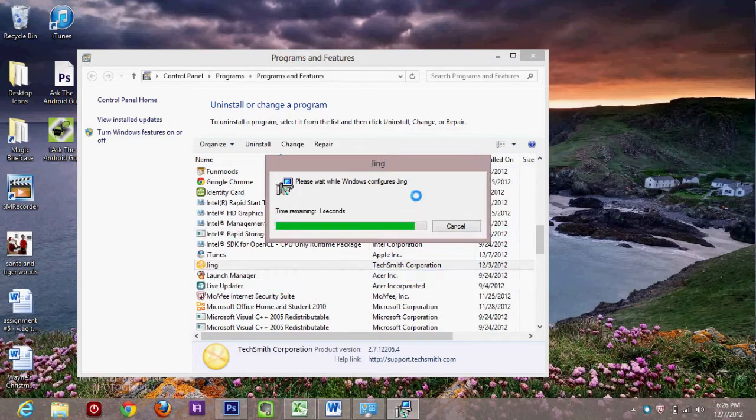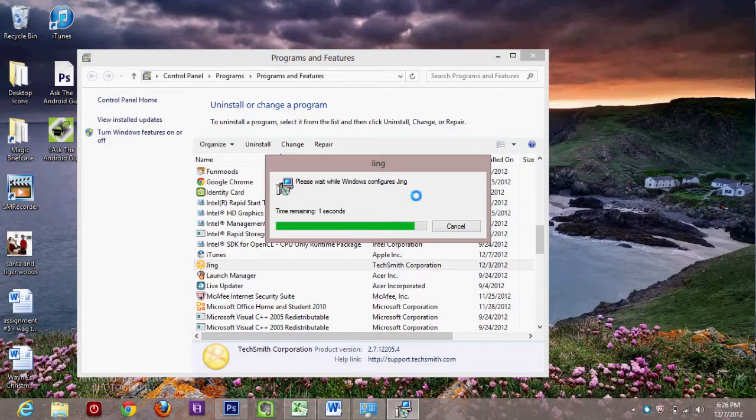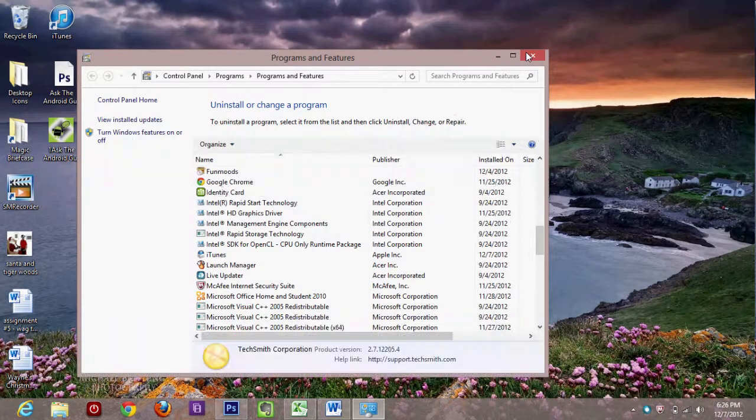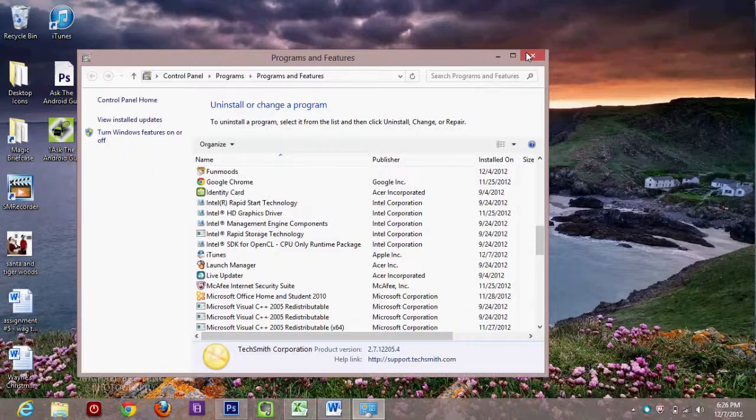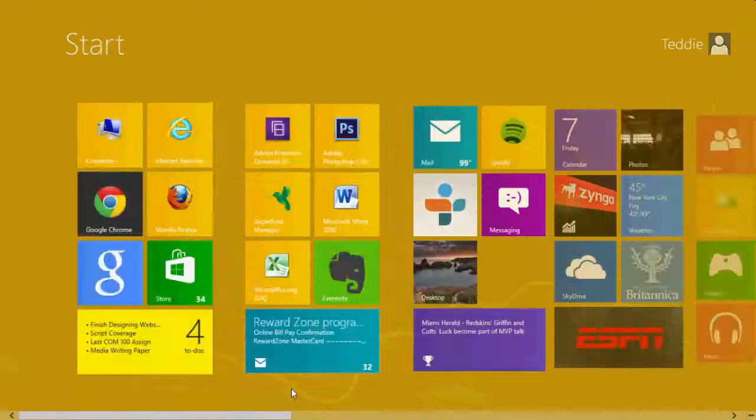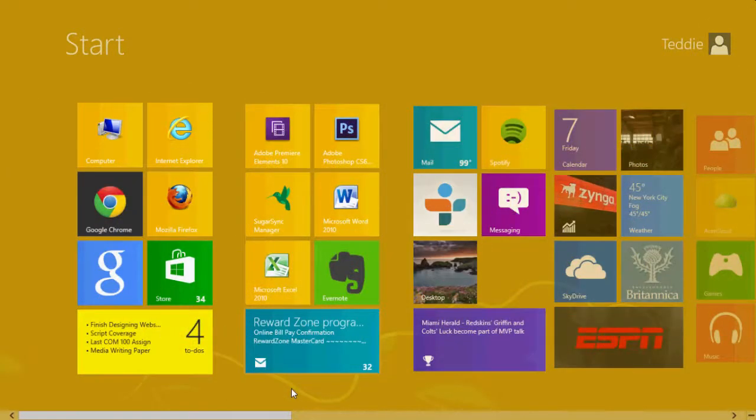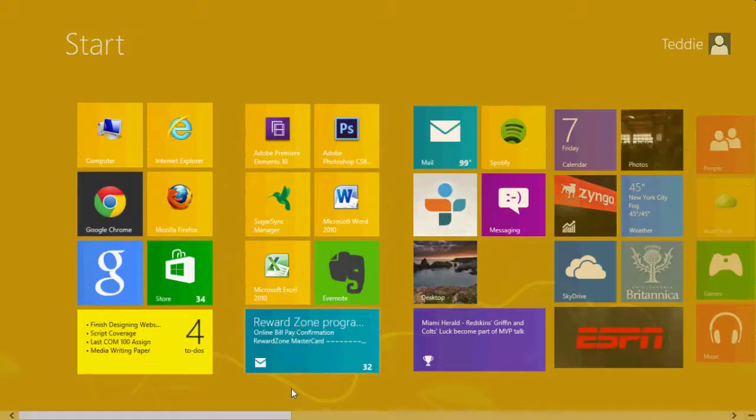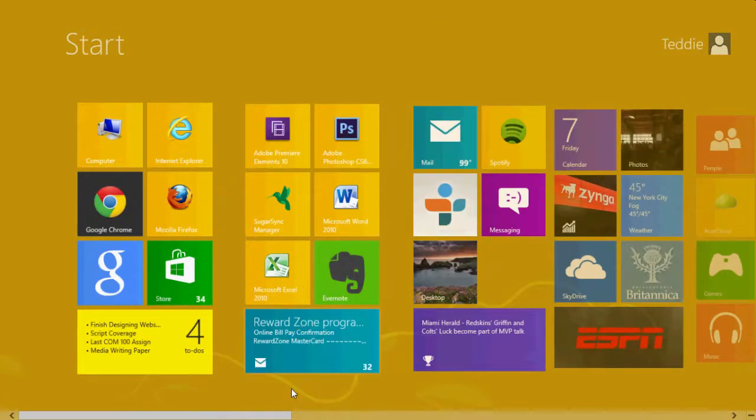We do not see Jing in our list anymore. So that's one way to uninstall a program. If you do see it on that home screen, just right click and when the option comes up at the bottom, you'll hit uninstall.